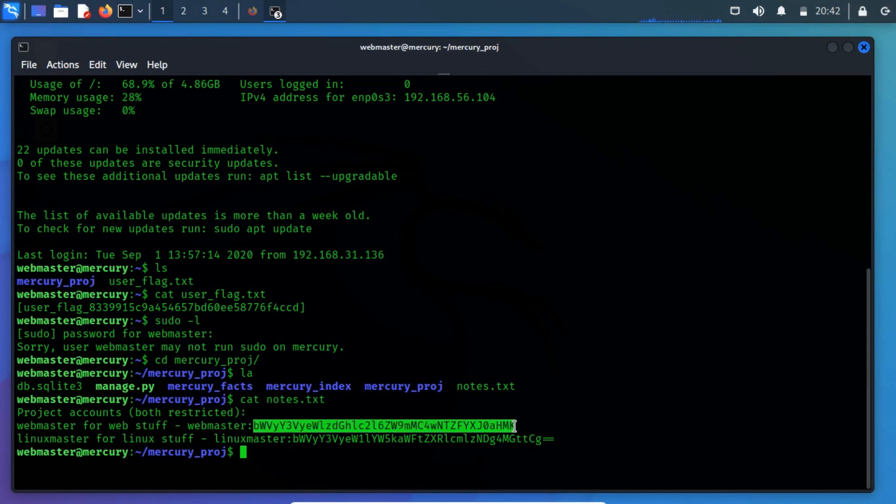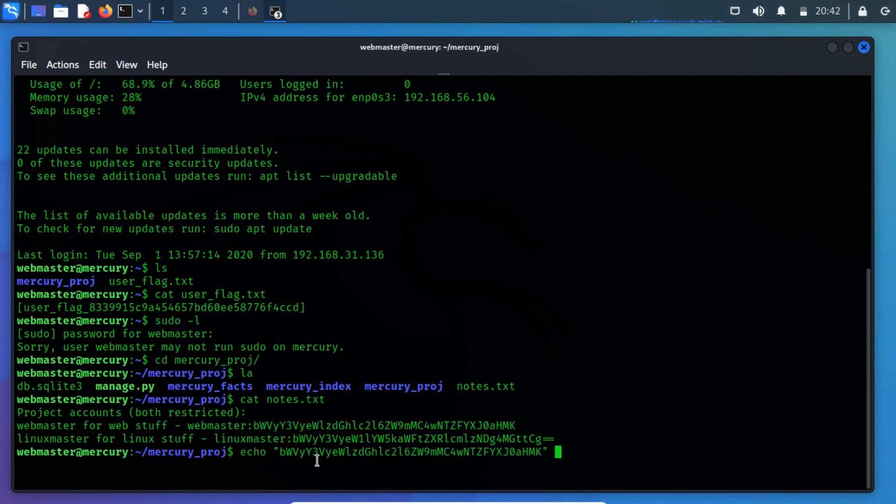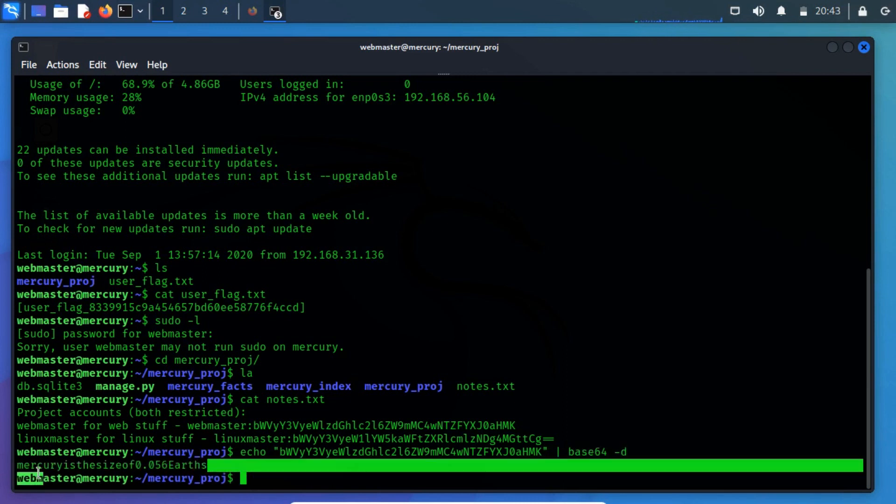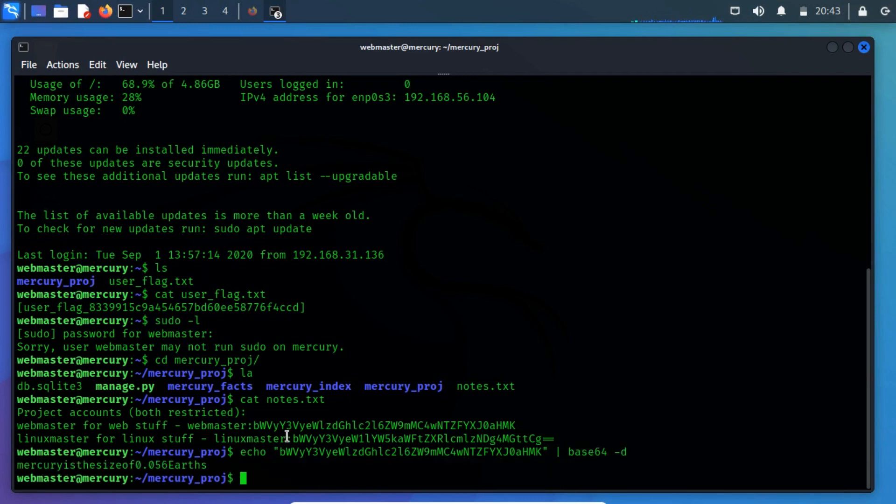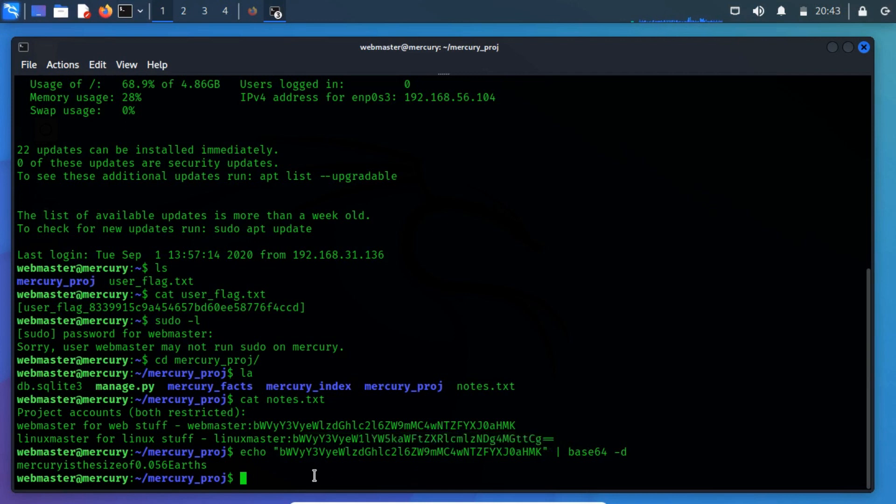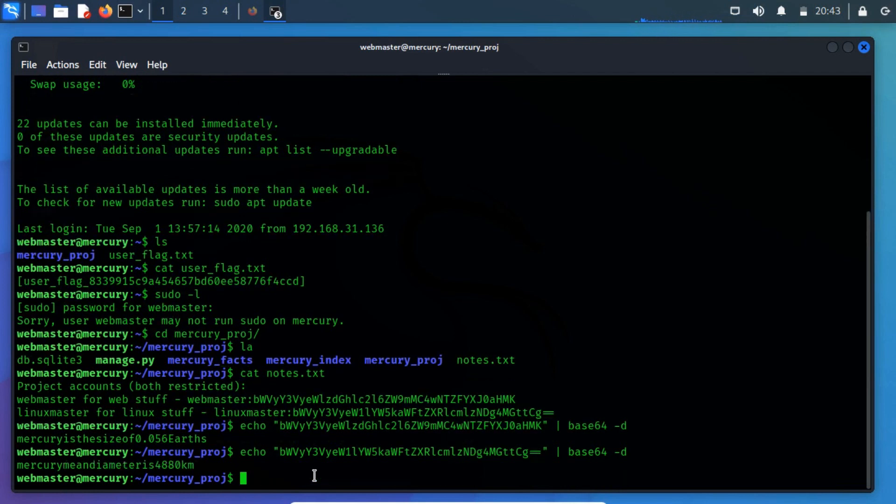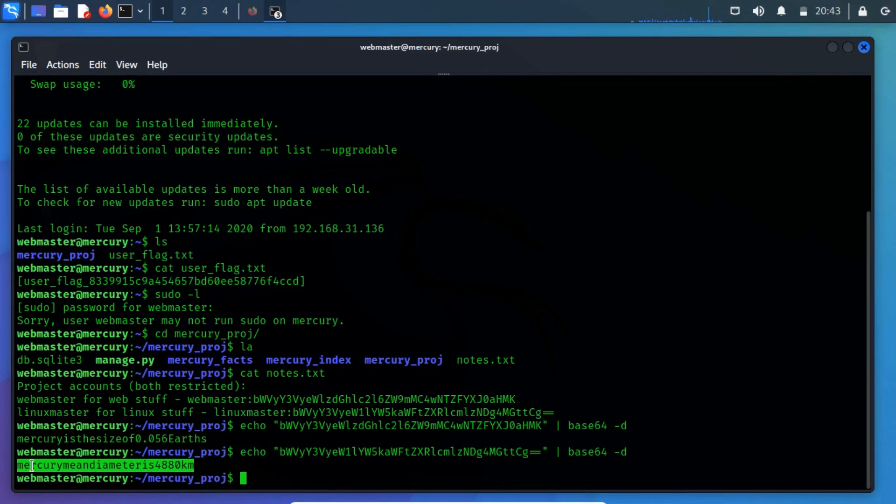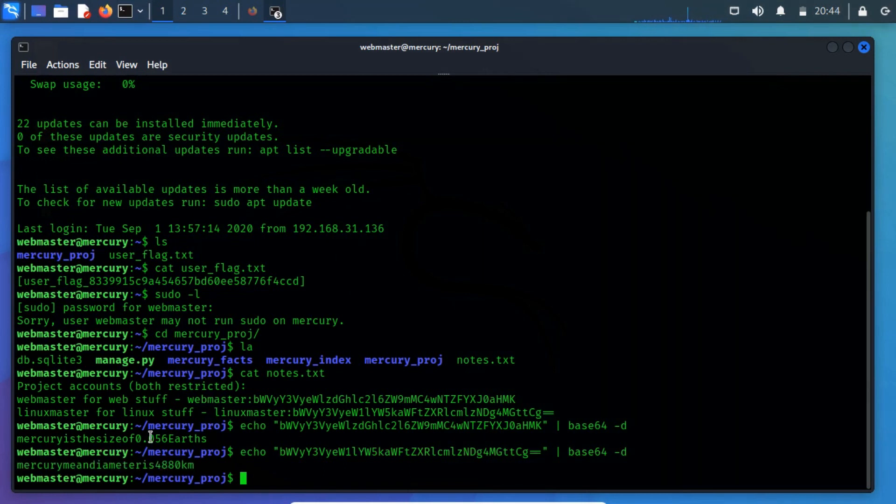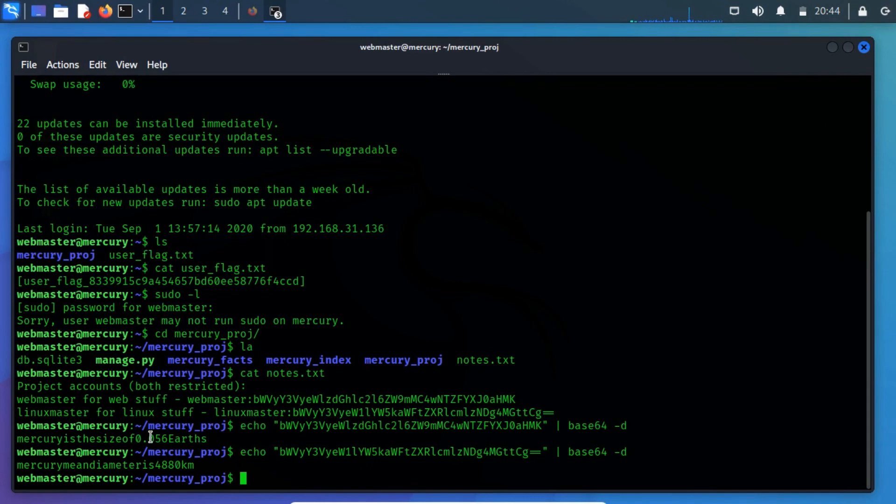We use the echo command to decode the base64 string. After successful decode these strings, we found a clear text password for the user linuxmaster. Let us login into the target machine using the user linuxmaster.